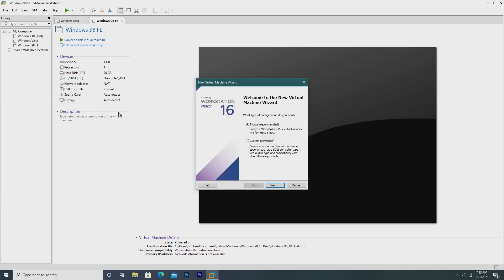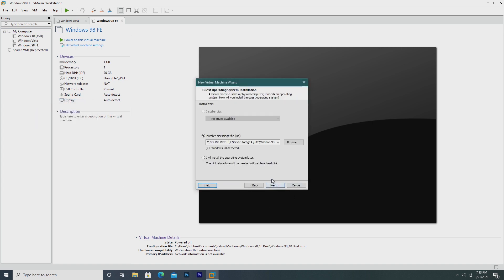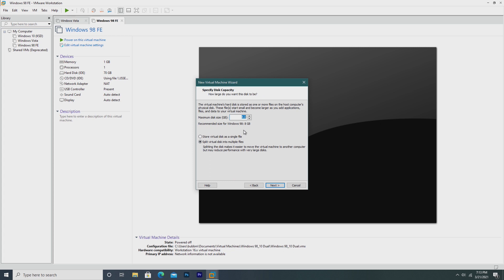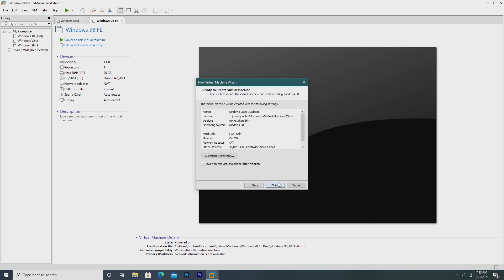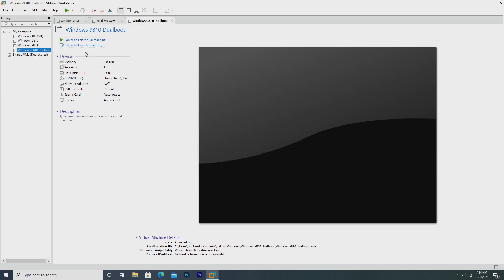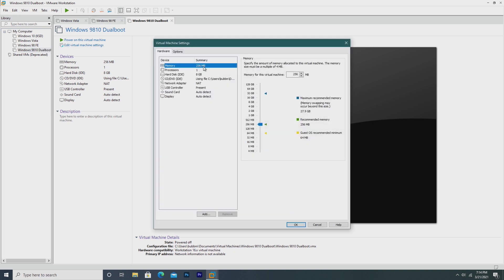Obviously the first thing we need to do is create a new virtual machine. We're going to select my Windows 98 ISO and name the virtual machine Windows 98-10 dual boot. Now we're actually going to be editing this hard drive later, so we're just going to leave it as 8 gigabytes and finish. So of course to get Windows 10 to work on this, we have to make a few hardware modifications to the virtual machine.